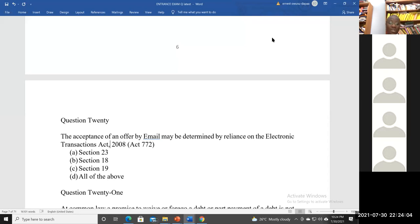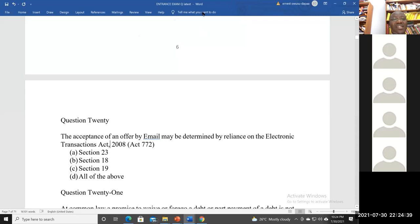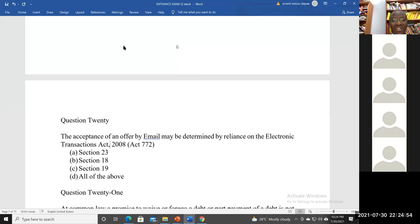So we have an idea of what section 23 says, section 18, and section 19. Getting back to the question — the acceptance of an offer by email may be determined by reliance on the Electronic Transactions Act 2008. Students have submitted answers C and D. Section 19 covers receipt, section 18 covers dispatch, and section 23 validates electronic contracts — so the answer D, all of the above, is relevant.